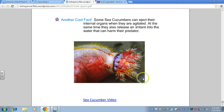Sea cucumbers are interesting in the way they feed — they have little tentacles that they stick out and pull back in to filter feed from the water.